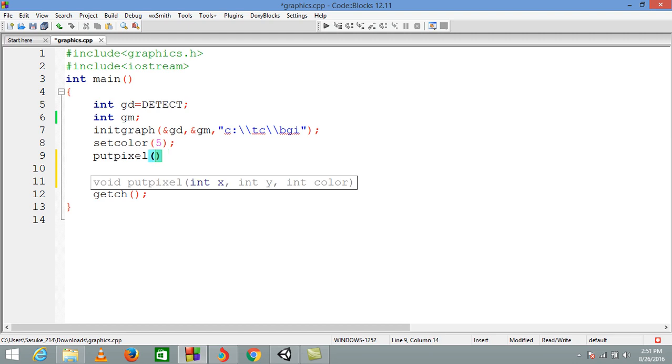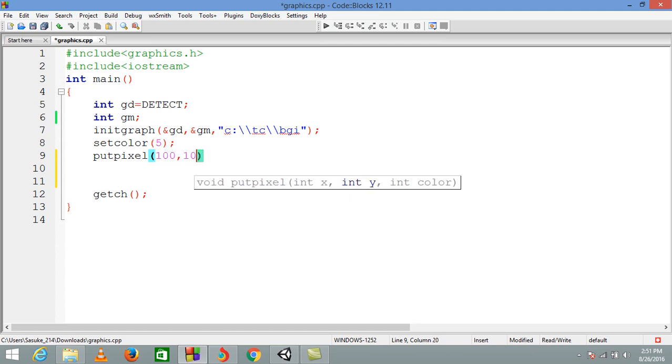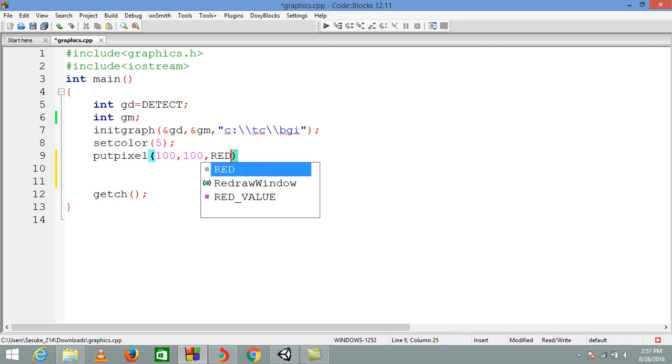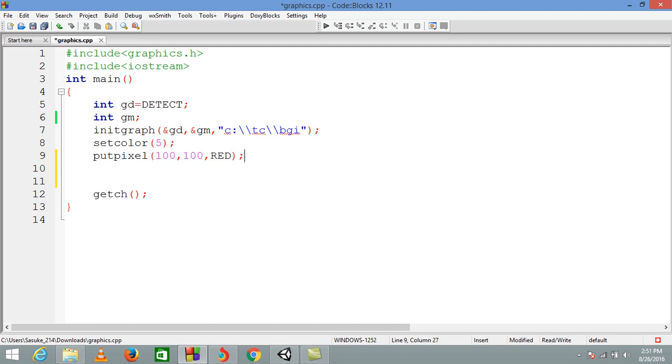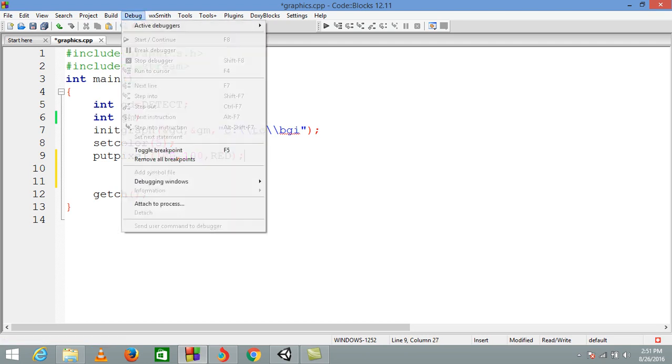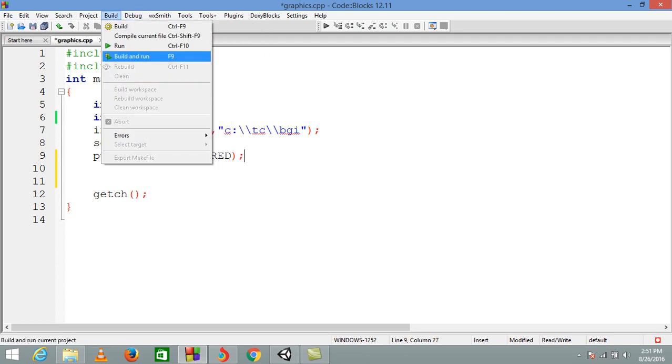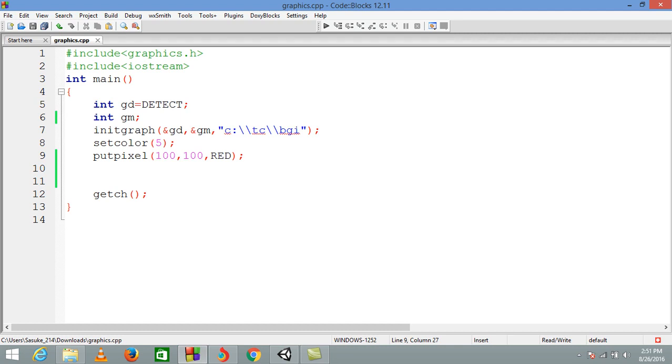We have two arguments as always: position x and y. So as always I am giving 100, 100, and here is the color. So first I'm going to write the color name only, then I'll compile it and I'll show you what it actually is doing.